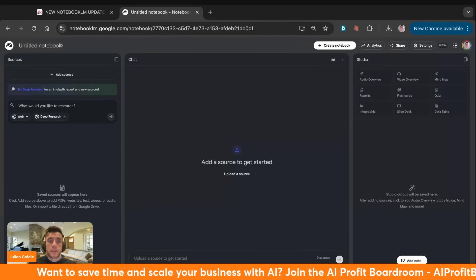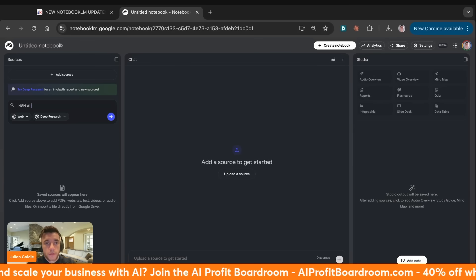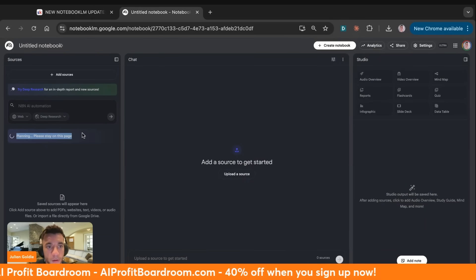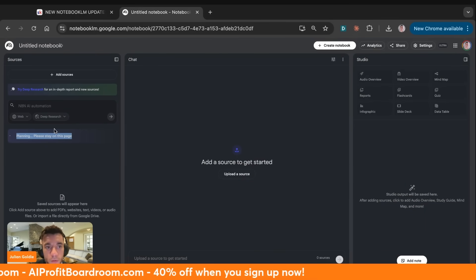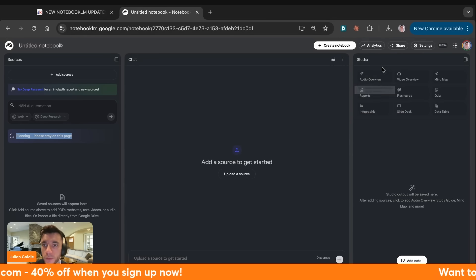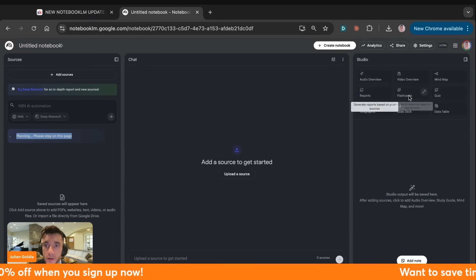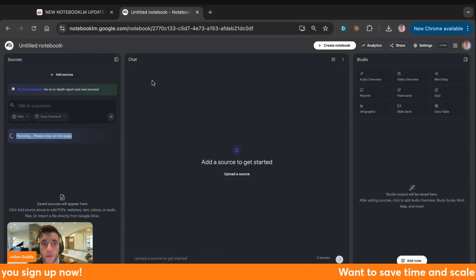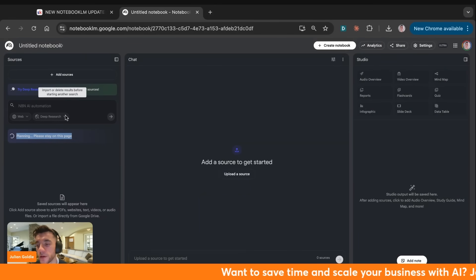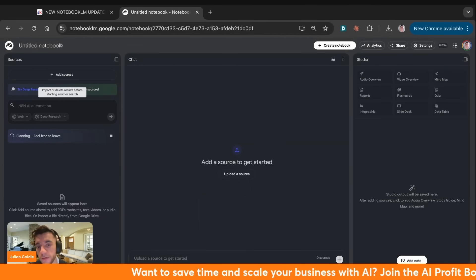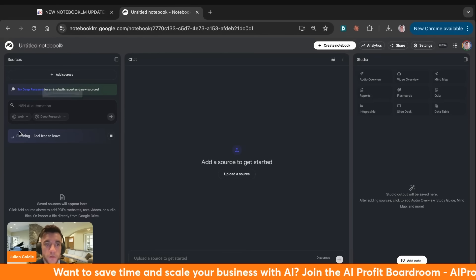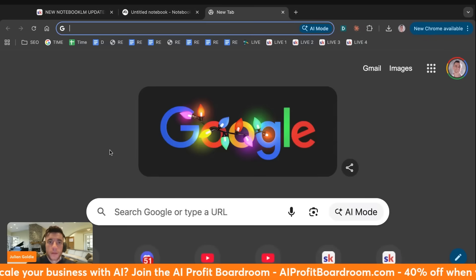For example, I can type in 'n8n automation' here and press Enter, and that will actually plan out all the deep research for our notebook. Once we've done that, we can generate all of these sources. The great thing about deep research inside NotebookLM is that you can load multiple sources without doing any research yourself — it goes super in-depth across the web automatically.